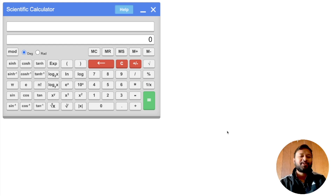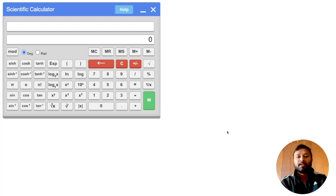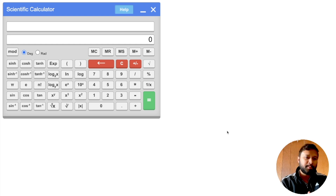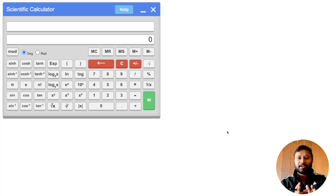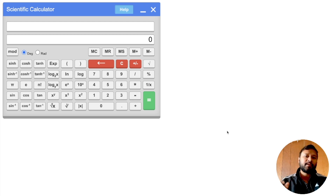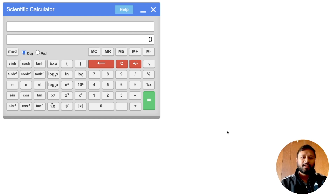Hello everyone and welcome to the channel. Since the GATE exam is quite near, it is very important for you to understand the GATE calculator and to use it while solving questions. I have already emphasized this a lot in my previous videos, but I am here to talk about some advanced calculations which you can do using this scientific calculator, so that if you are new to it, it becomes easy for you to use it in the exam.